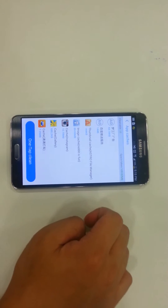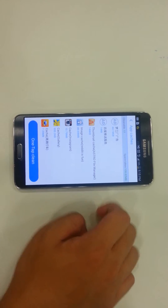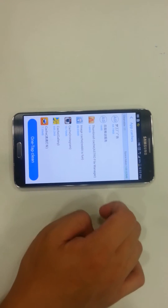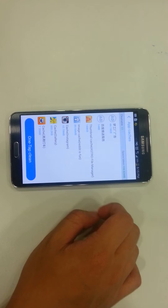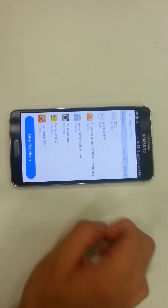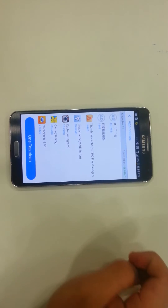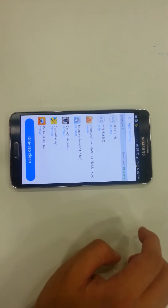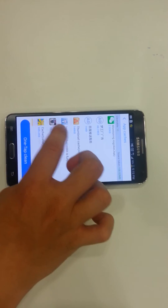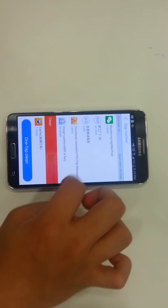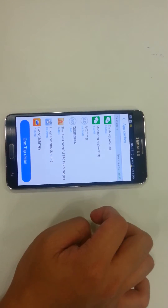Like maybe I use Reddit a lot, and I actually have a lot of megabytes cached from there and I enjoy using Reddit. So I don't want to delete it. I could just delete some of the other stuff and leave Reddit there.